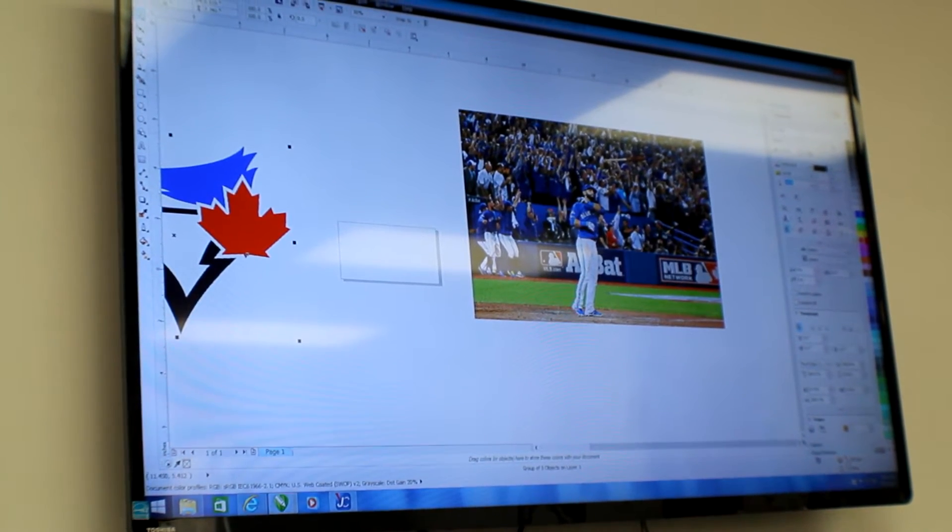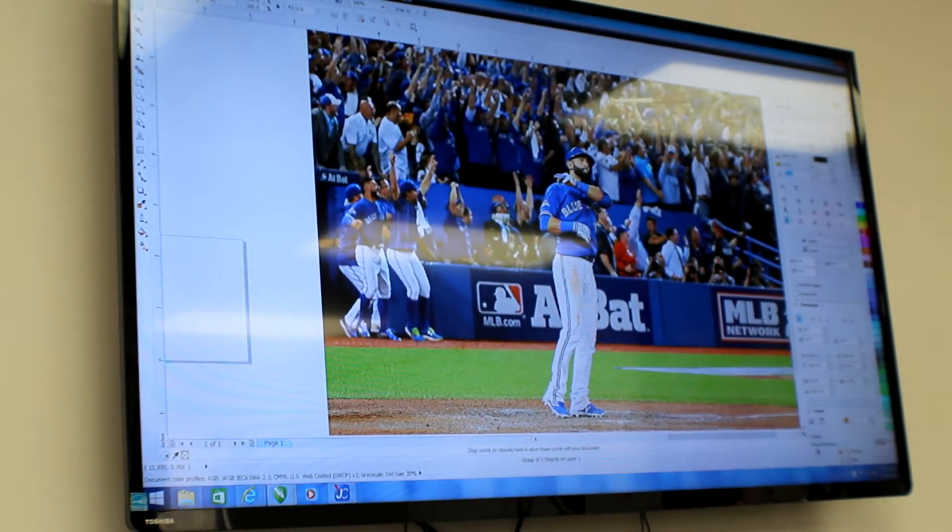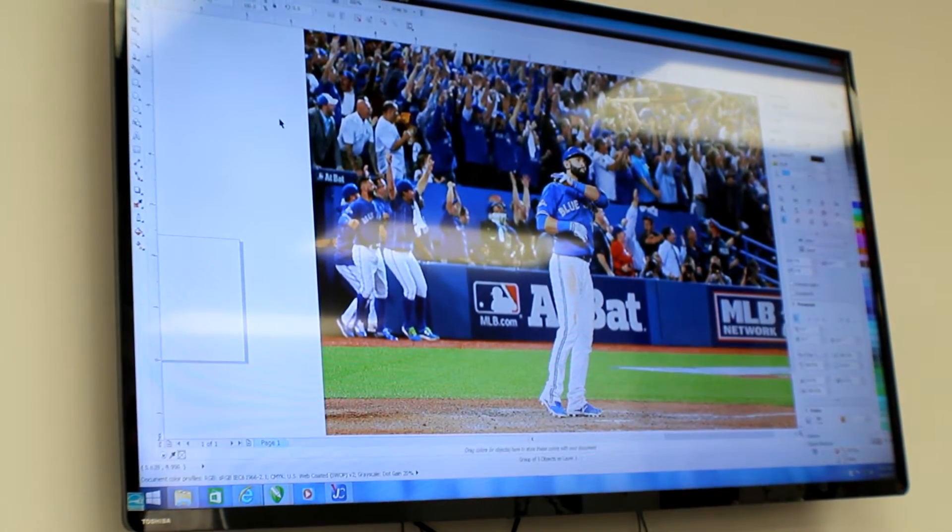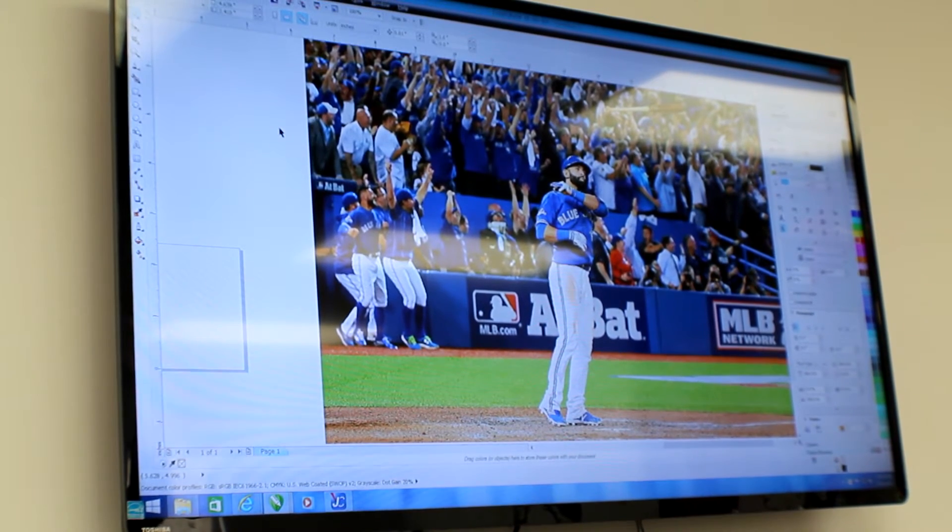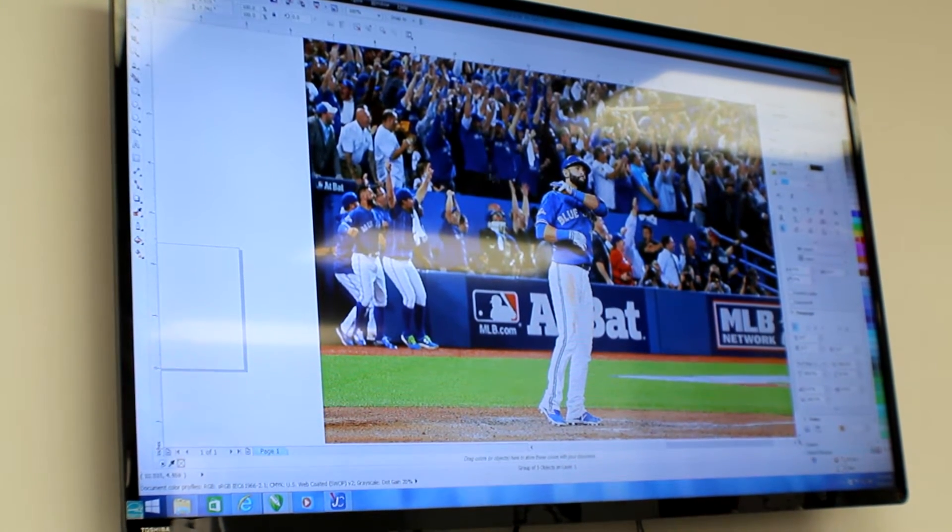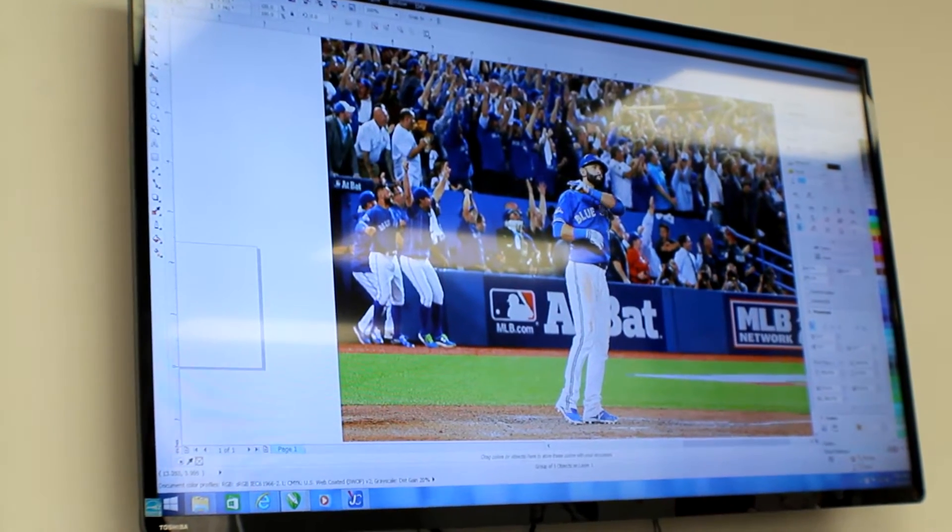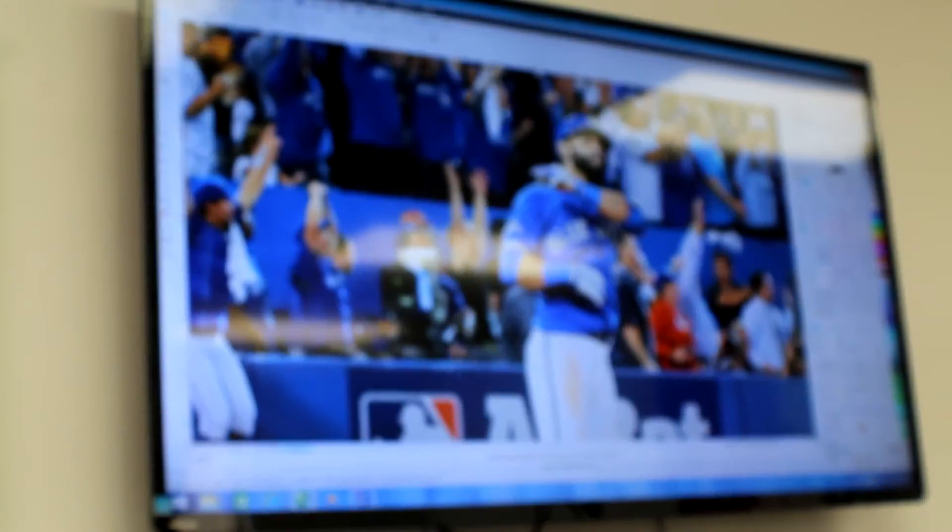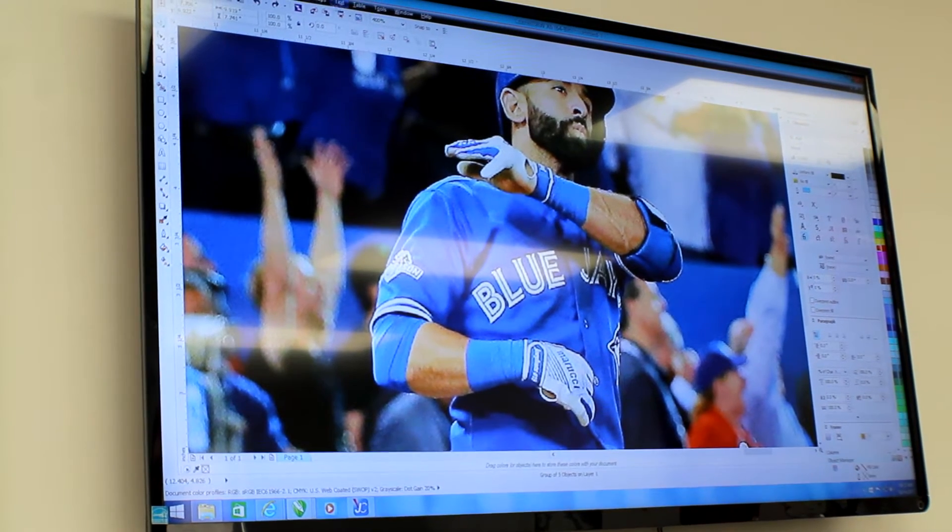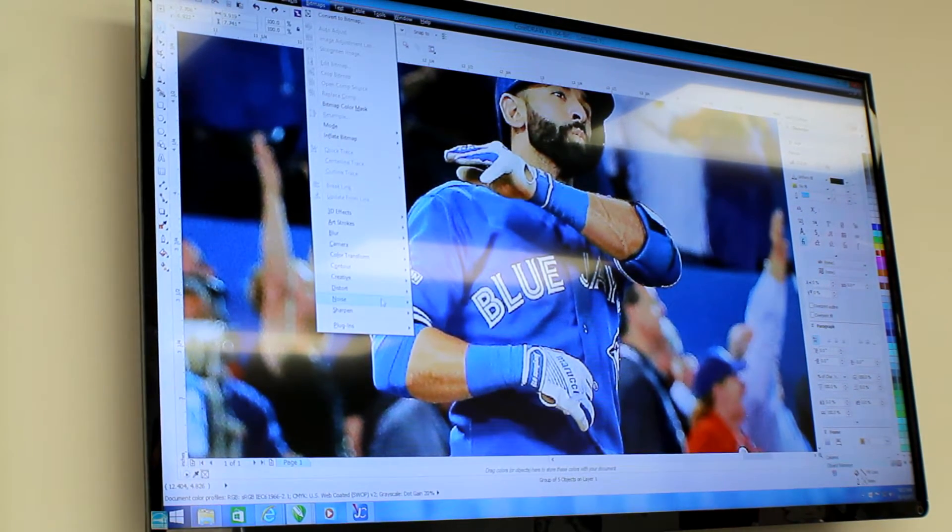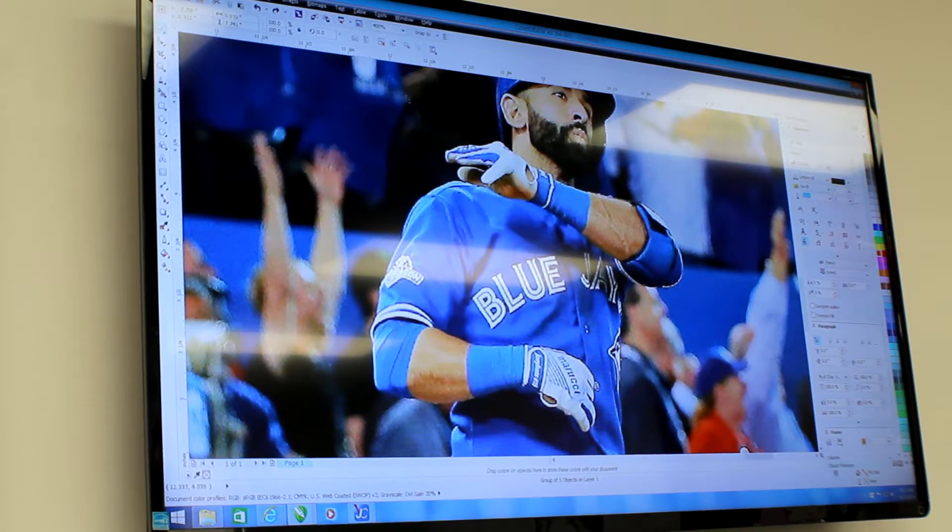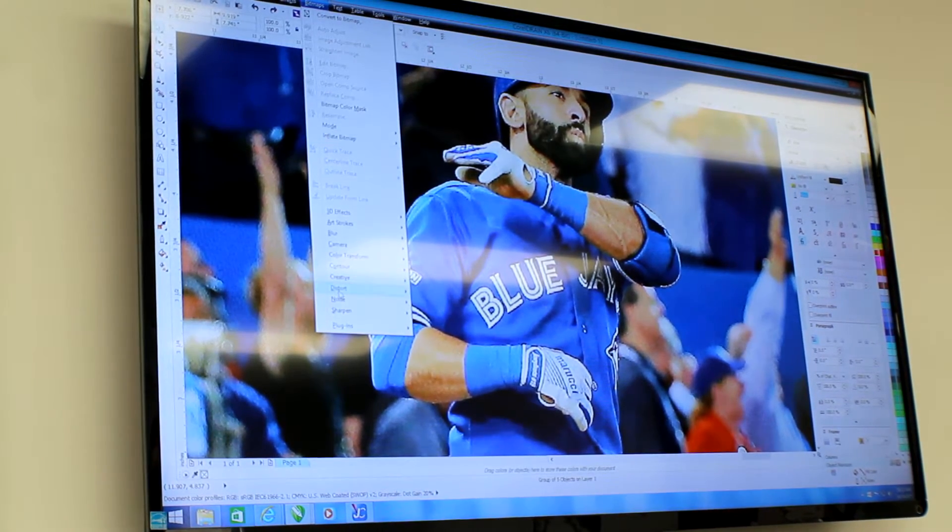So the first thing we're going to do is edit our photograph just a little bit. We're going to zoom in and we're going to add a bit of an unsharp mask just to pop a little bit of detail into the picture.